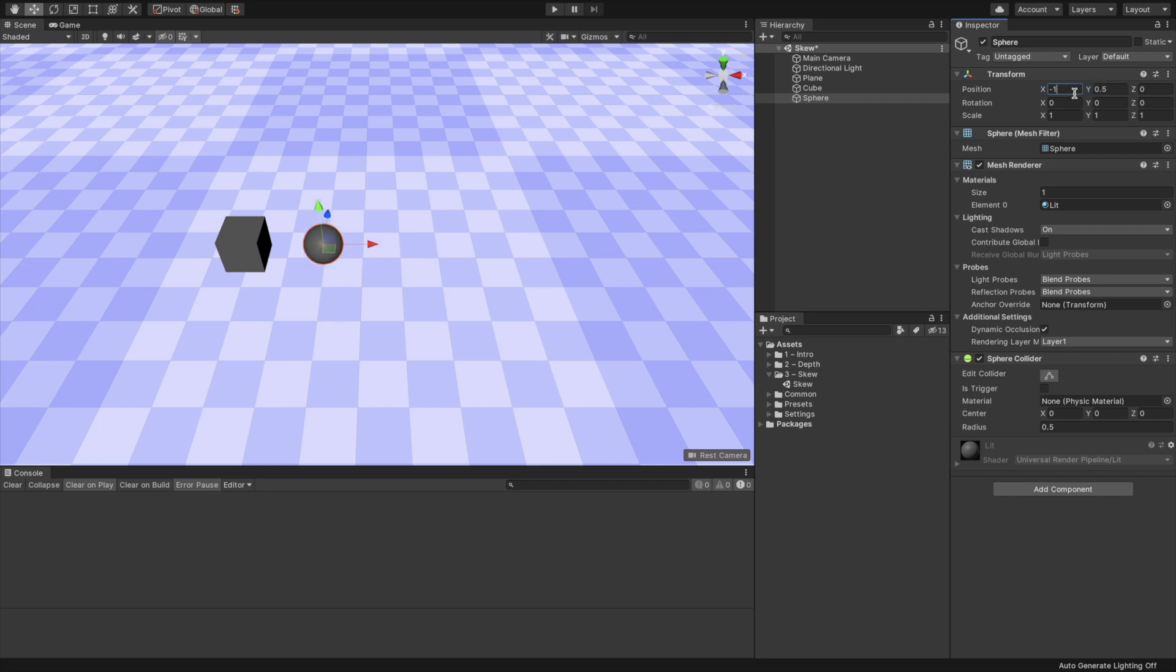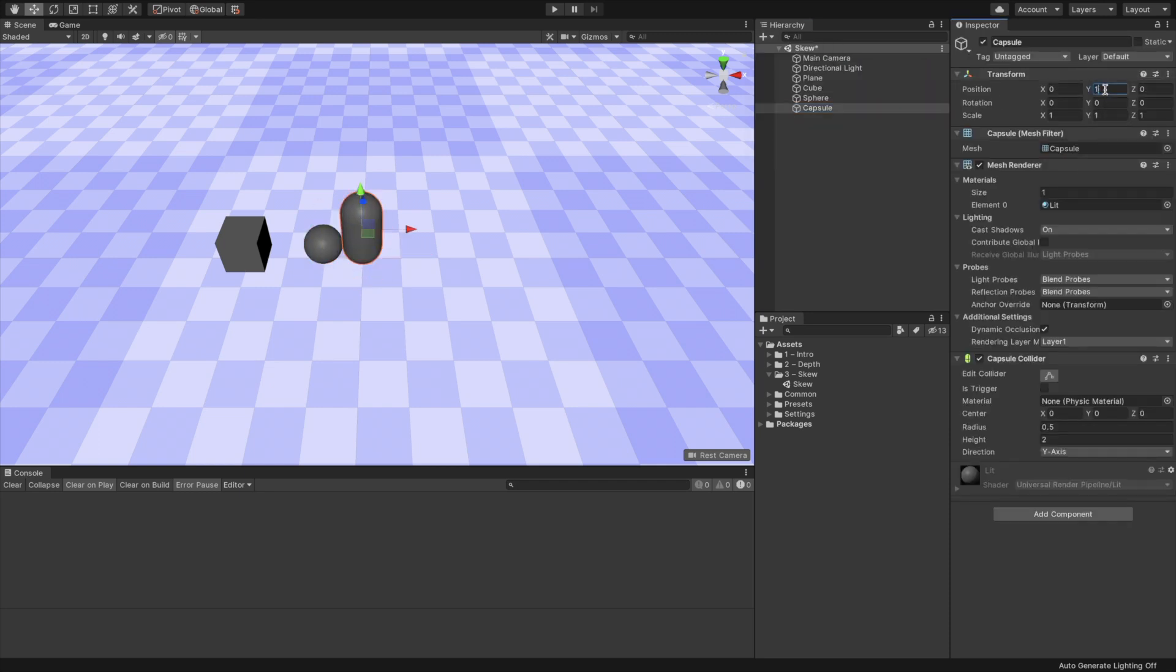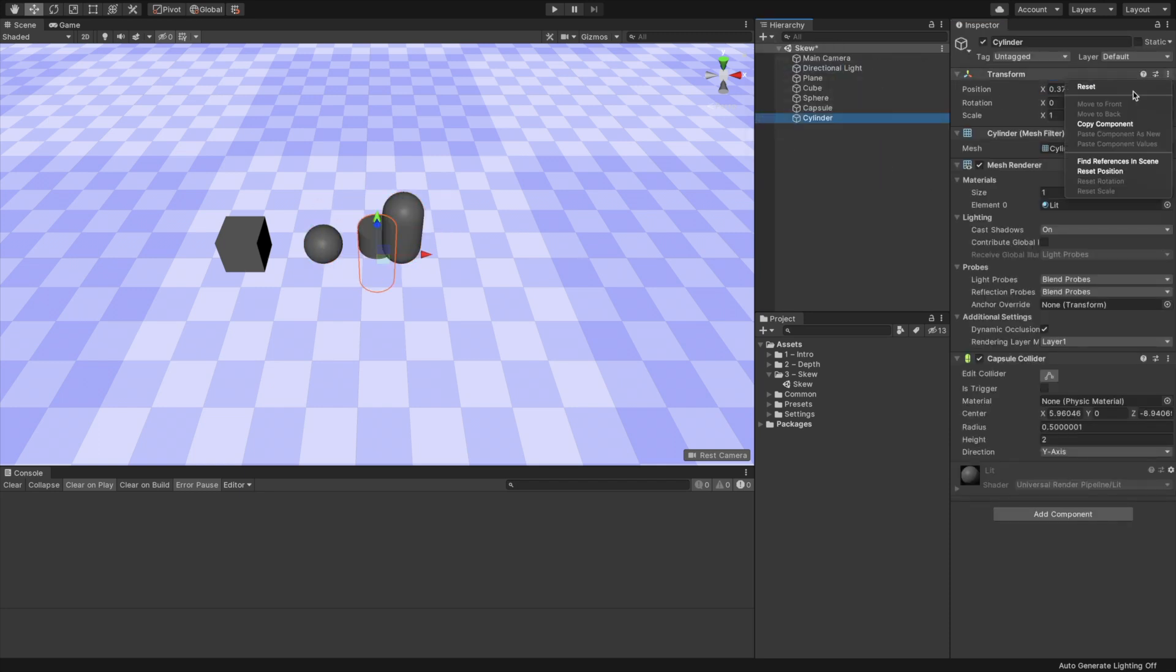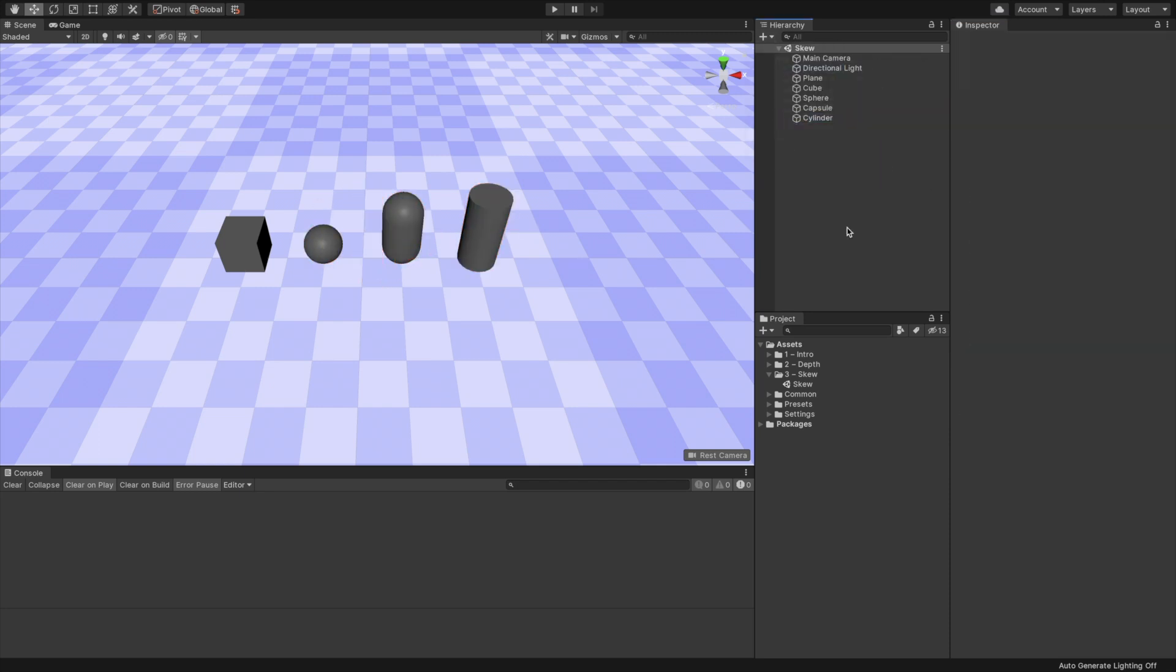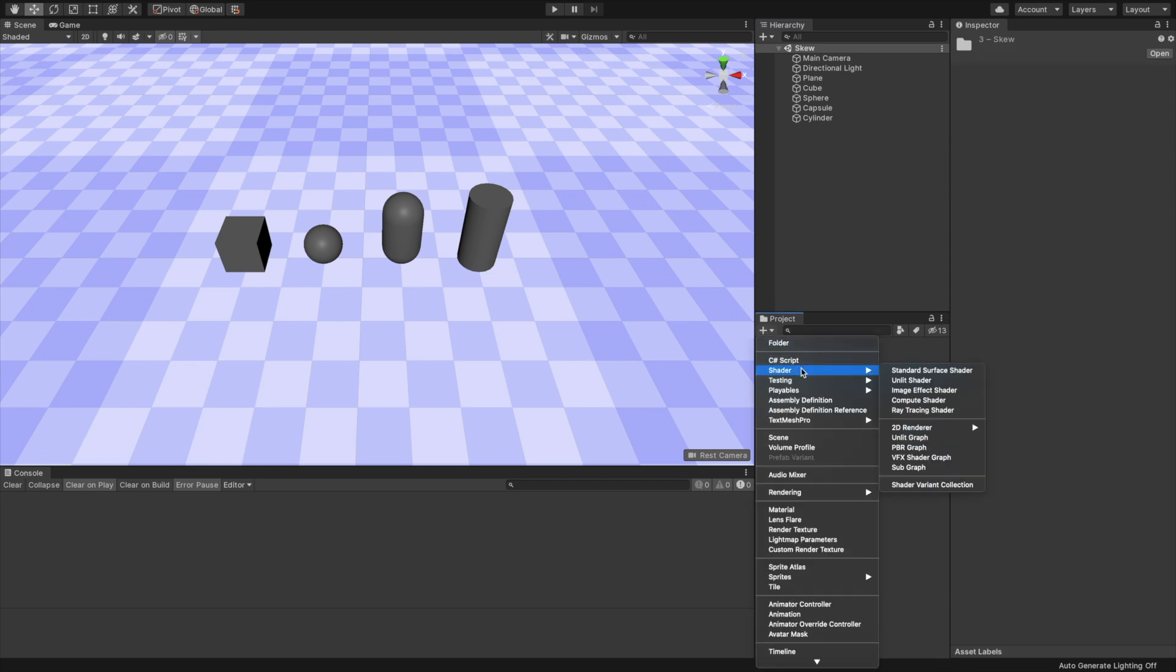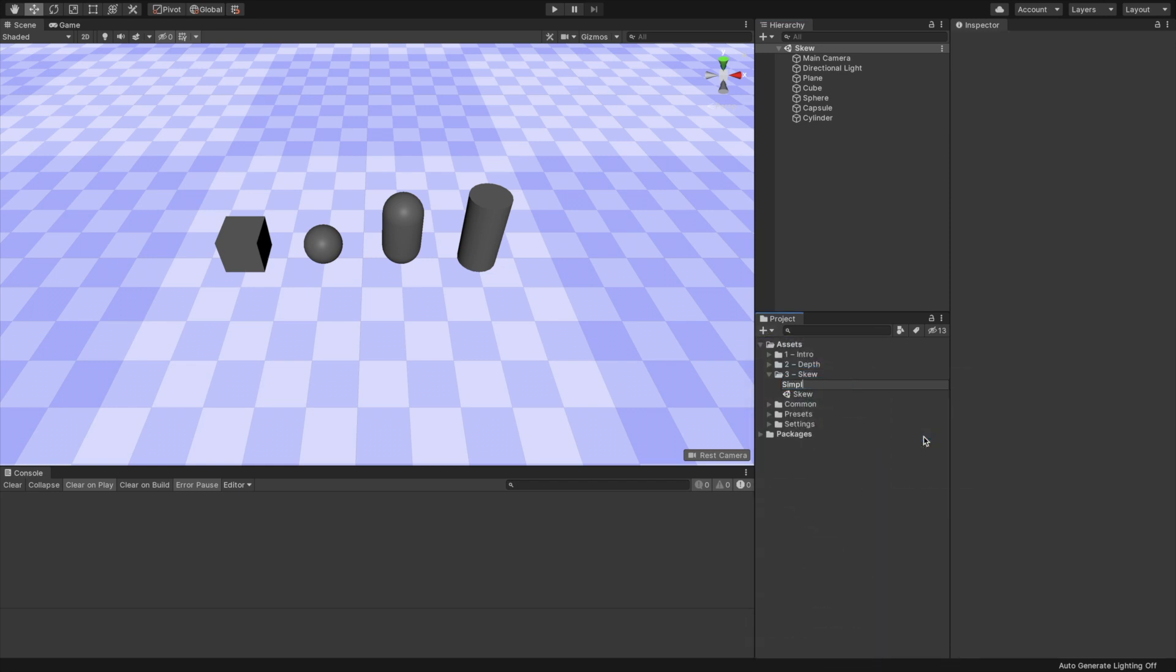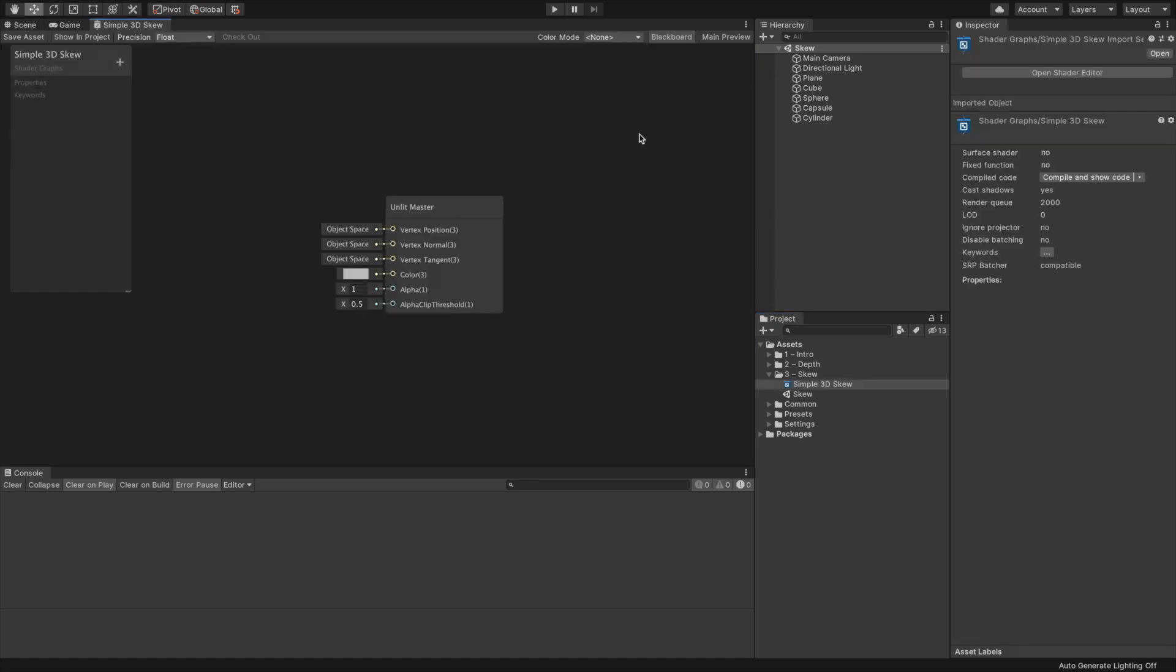In our scene, add some primitives. I'm adding a cube, sphere, capsule, and cylinder. In the project window, add a new shader by selecting the unlit graph. Name it Simple3D Skew.